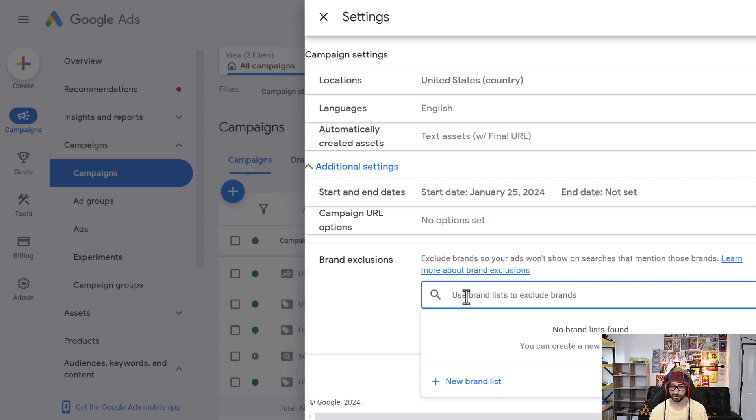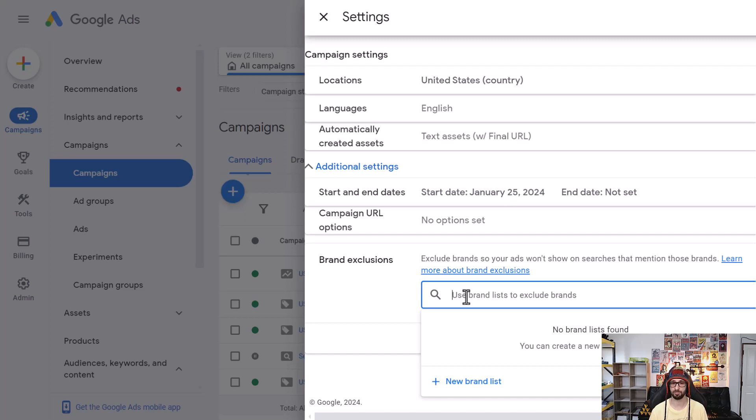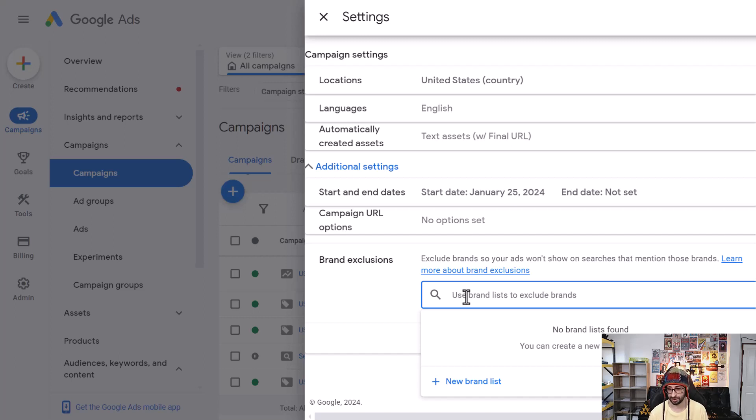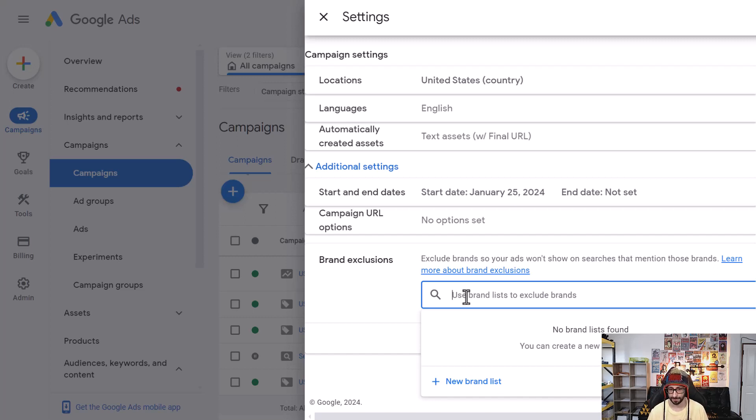But for example, set up a separate campaign so that you can bid a lot lower. Because what Performance Max will do is they just bid based on your bidding strategy. So in most cases, for example, I would want to just bid five cents or five pence within a branded search term and exclude it from Performance Max.